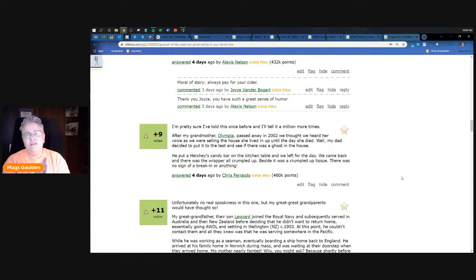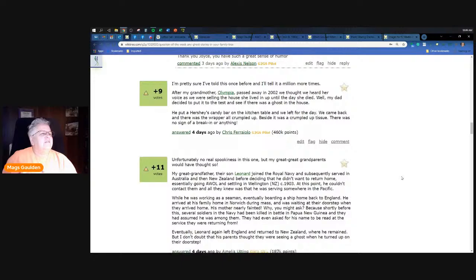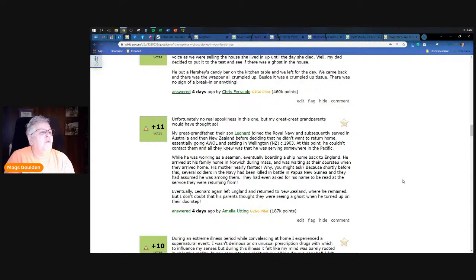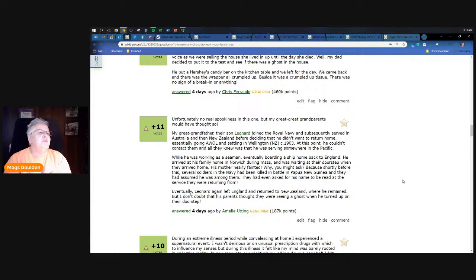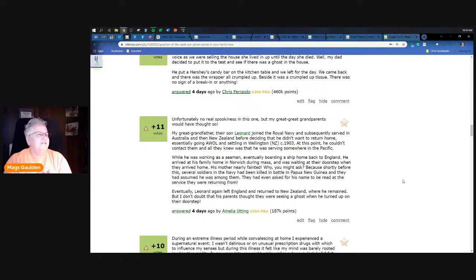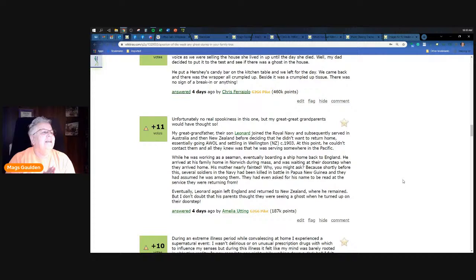Unfortunately no real spookiness in this one but my great great grandparents would have thought so. My great grandfather, their son Leonard, joined the Royal Navy and subsequently served in Australia and New Zealand before deciding that he didn't want to return home, essentially going AWOL and settling in Wellington, New Zealand about 1903. At this point he couldn't contact them and all they knew was that he was serving somewhere in the Pacific. While he was working as a seaman, eventually boarding a ship, he came back to England. He arrived at his family home in Norwich during mass, was waiting at their doorstep when they arrived home. His mother nearly fainted. Why you might ask? Because shortly before this several soldiers in the navy had been killed in battle in Papua New Guinea and they assumed that he was among them since they hadn't heard anything from him. They had even asked his name be read at the mass. So that's pretty interesting, showing up and having your family think you were a ghost.